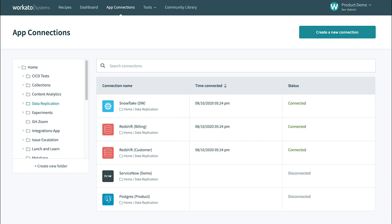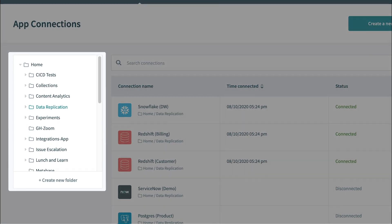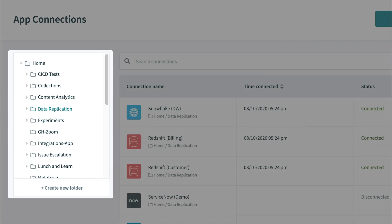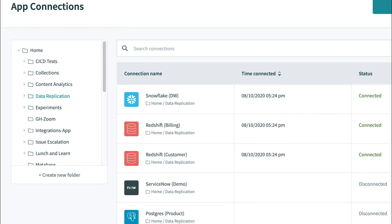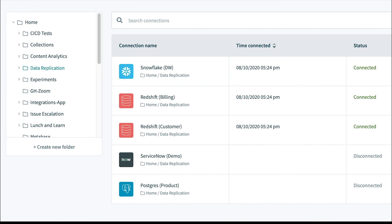On top of this, folders in Workato provide an easy way to organize recipes and connections by functional area, project name, or other conventions you might follow. They're an easy and safe way to separate data, recipes, and connections.